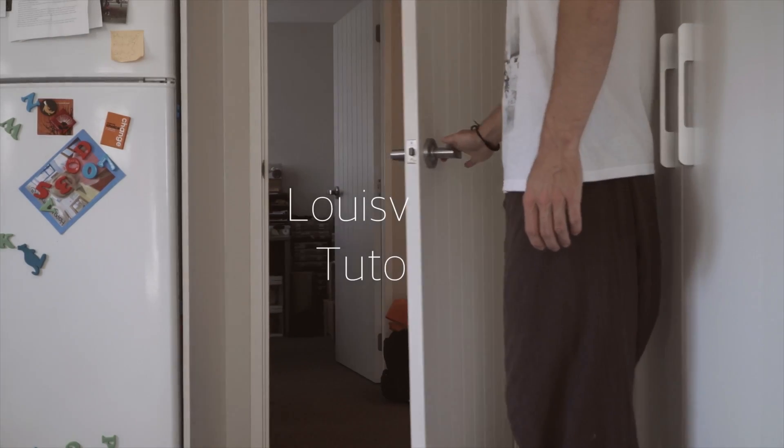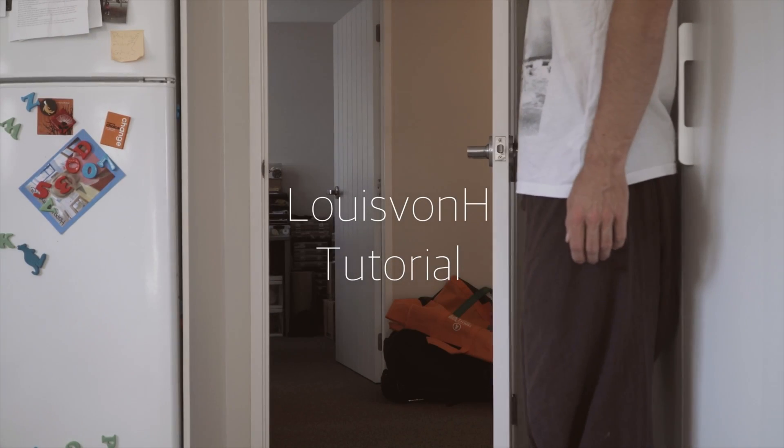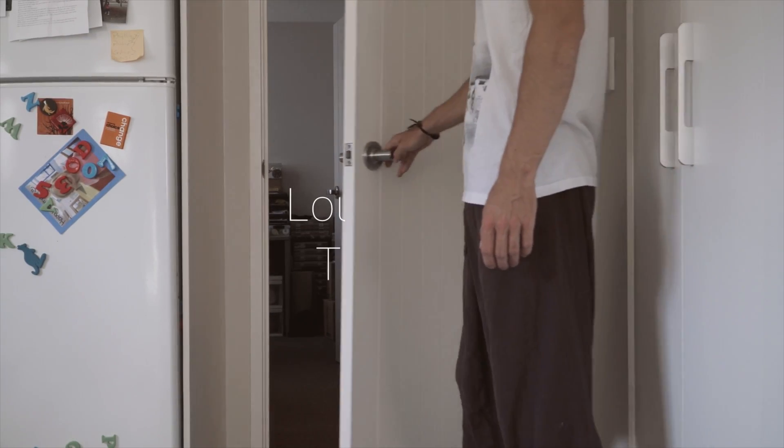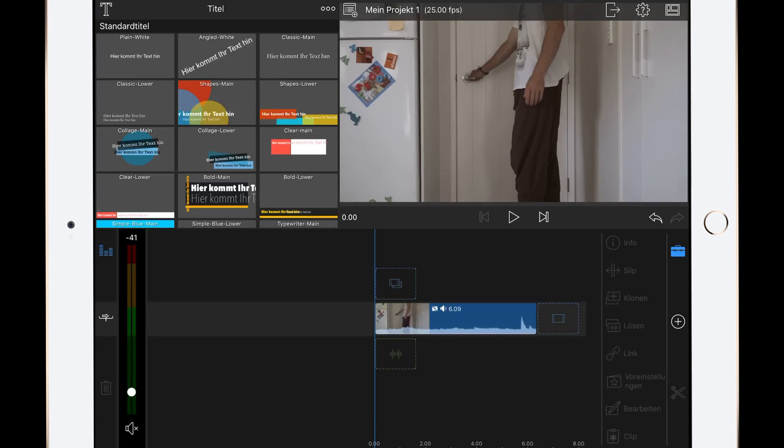Hey guys, welcome to another video. Today I want to show you how you can create this amazing title effect.